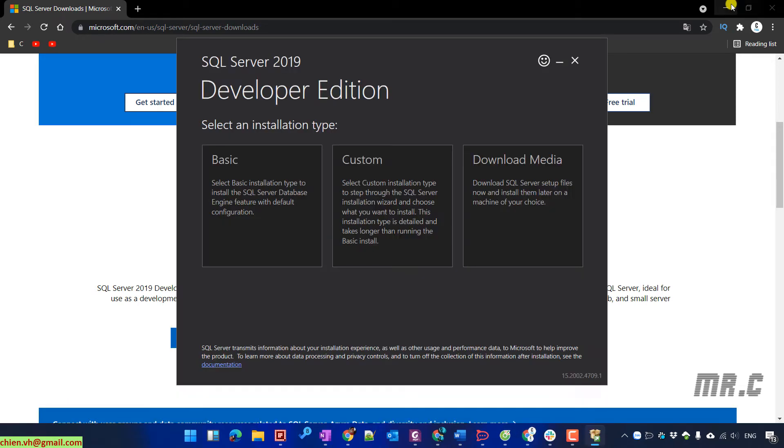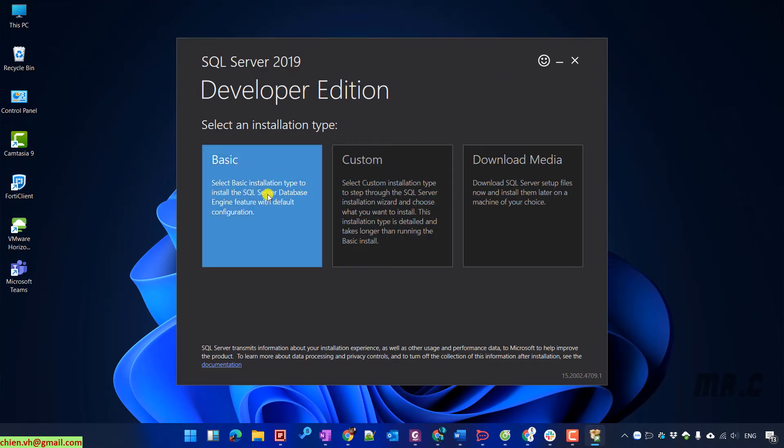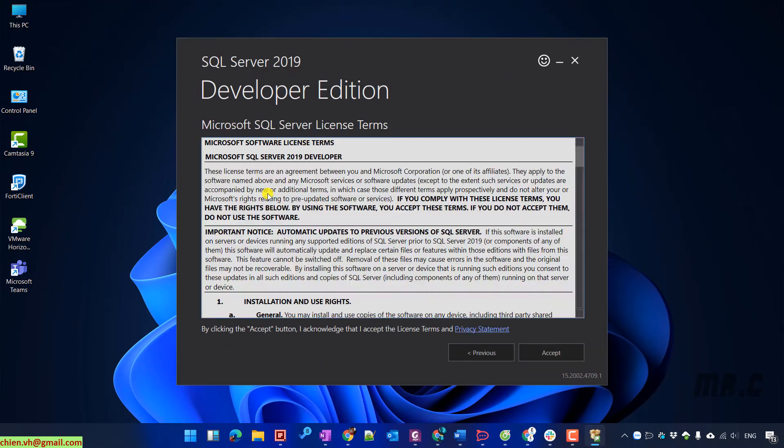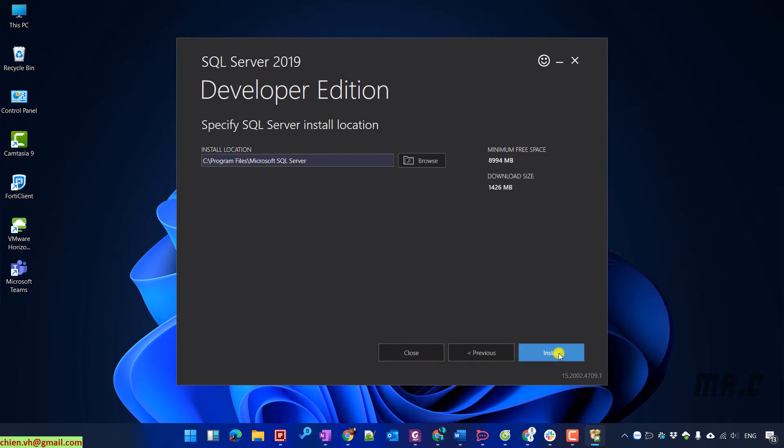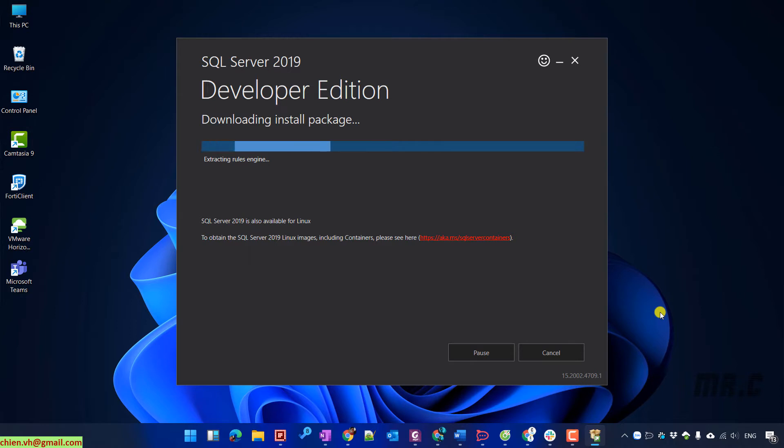Click on setup file. I will select basic option. Click on accept button. I can change the location to install the SQL Server. Install button and then it will download the package for SQL Server from internet and then install on my PC.